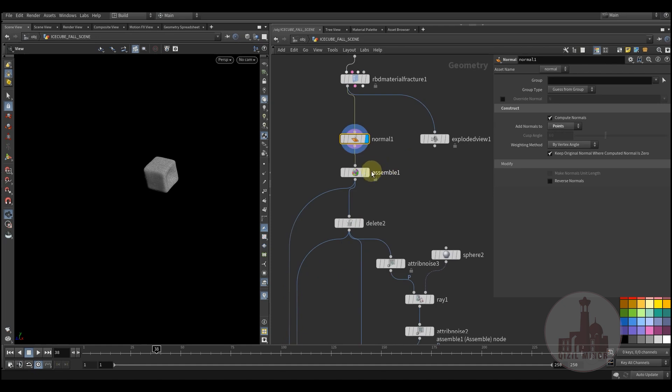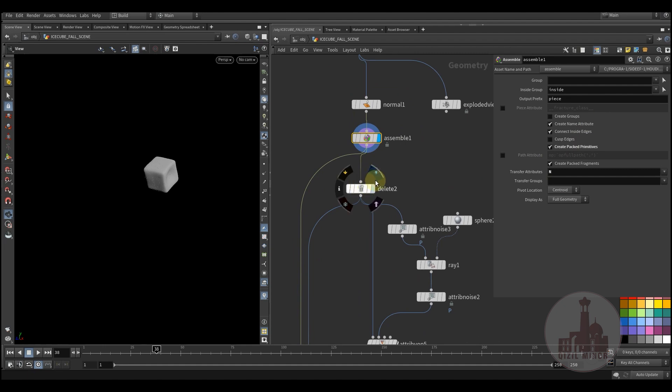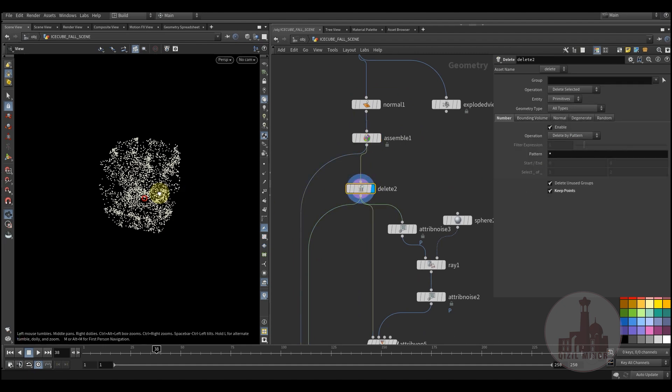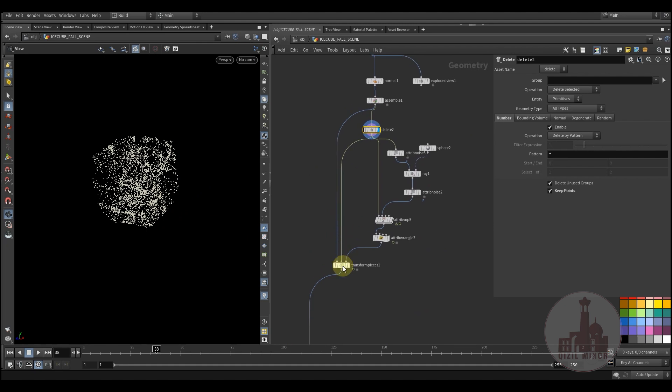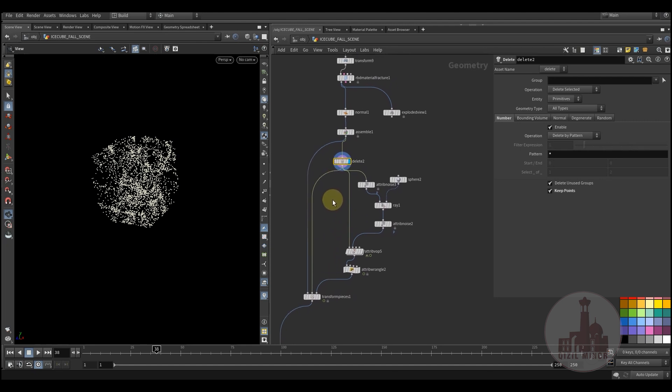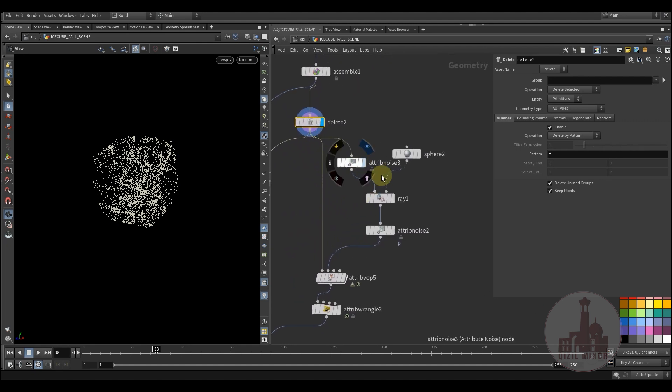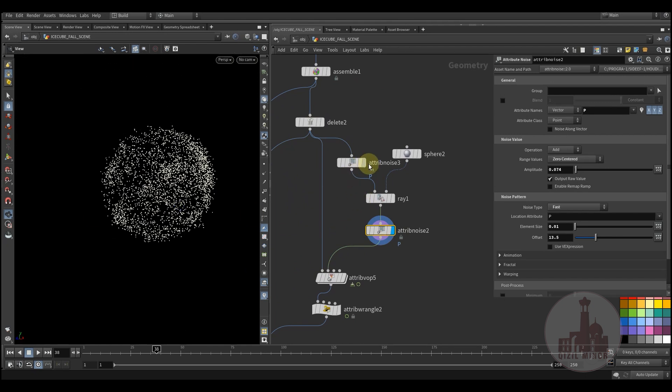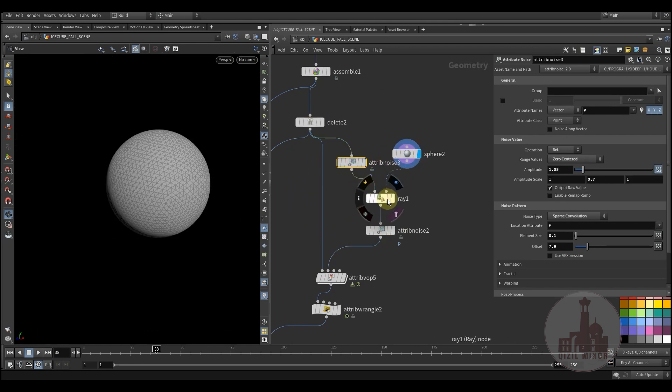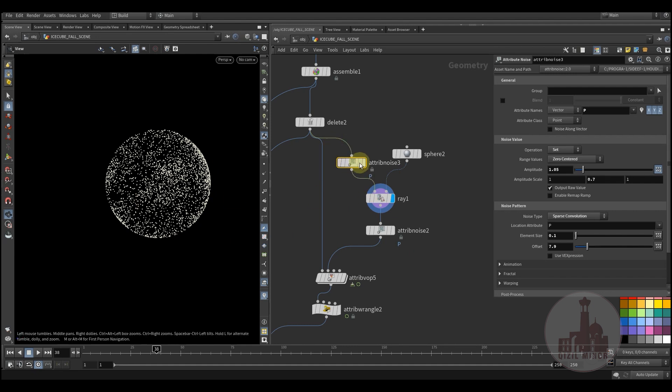Then normals, assembling into packed primitive, then I'm deleting all those points just to use it later to apply transform pieces. But before I do some manipulations to my points, here I'm using some noise applied to my points.